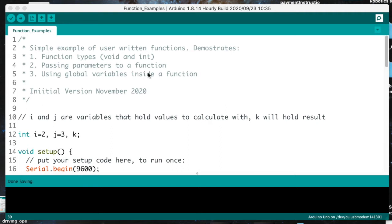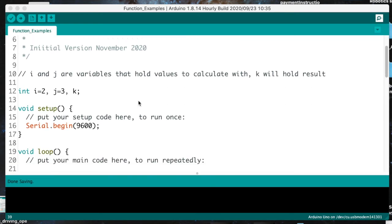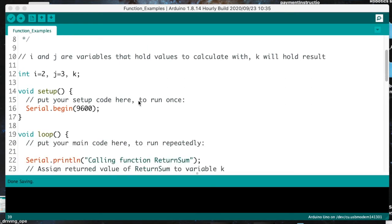The sketch demonstrates different types of functions. There's a void function — we've already seen void functions like void loop and void setup. There's also an int function, which is declared as type integer. It shows how to pass parameters to functions, and how to use global variables inside a function. At the top of the code, I define three integer variables — cleverly called i, j, and k — which we'll use to demonstrate what different functions can do.